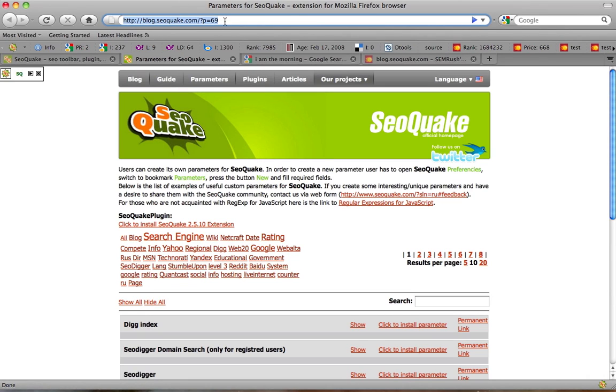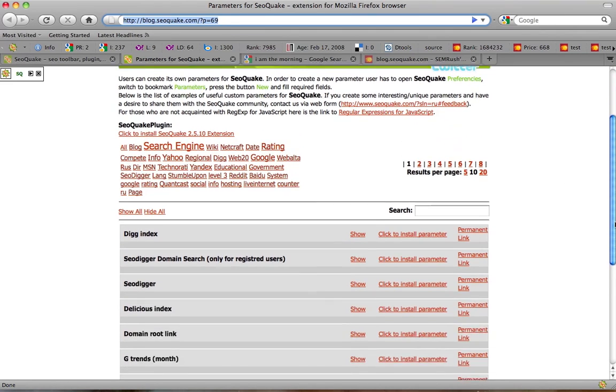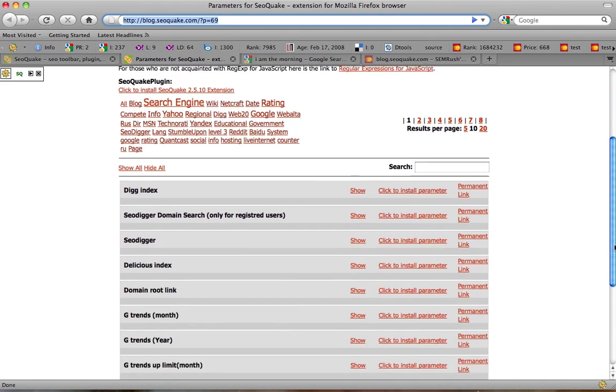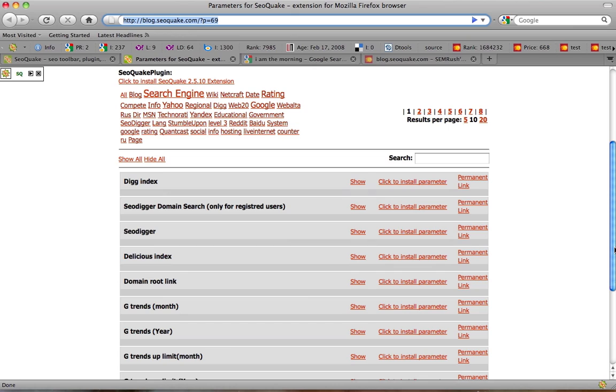Besides, if you create a new useful parameter, send it to us and we will add it to our collection of parameters here. Thank you for your time. It was Tyler. Watch other video tutorials by SEO Quake team and subscribe to our channel. Goodbye.